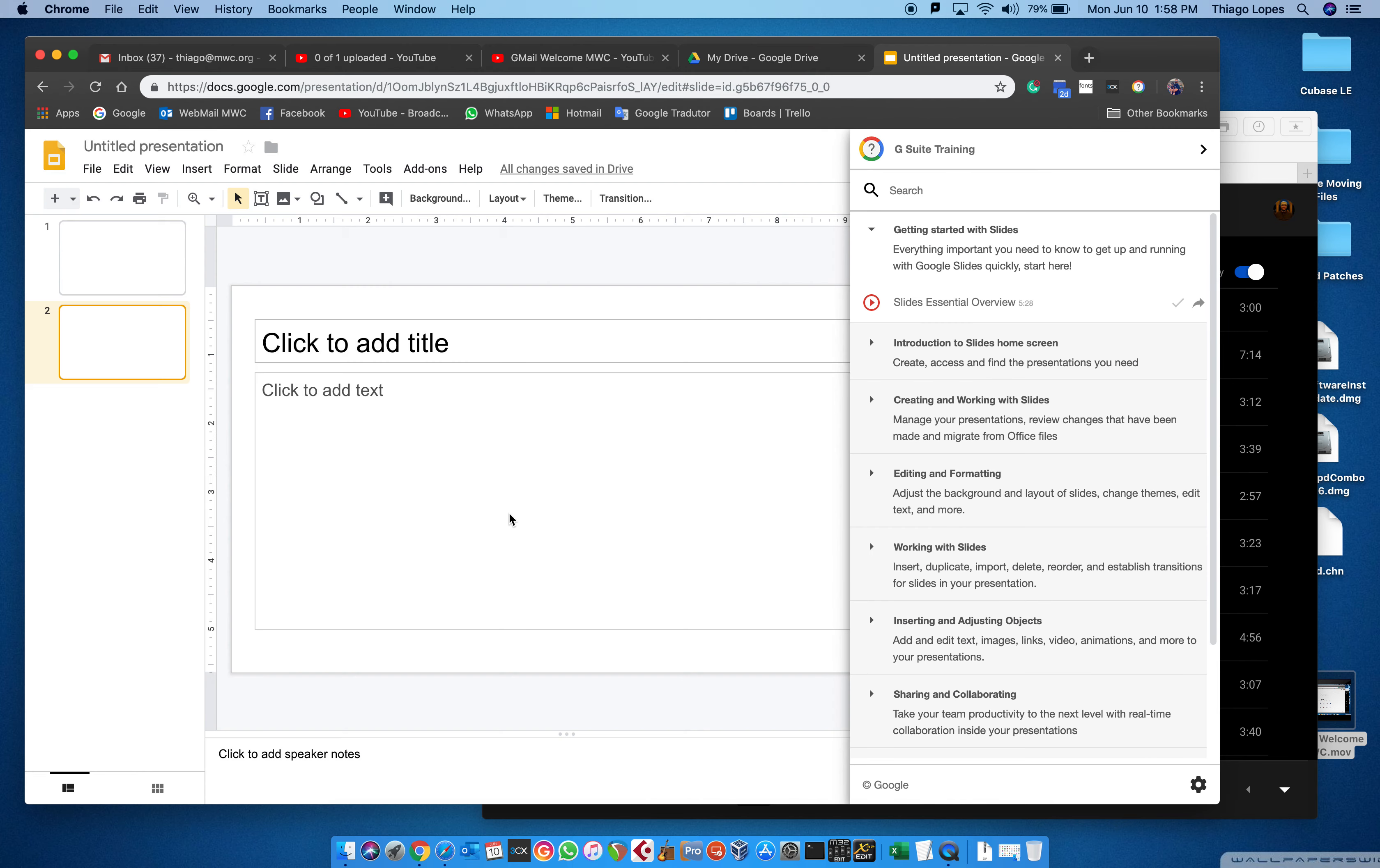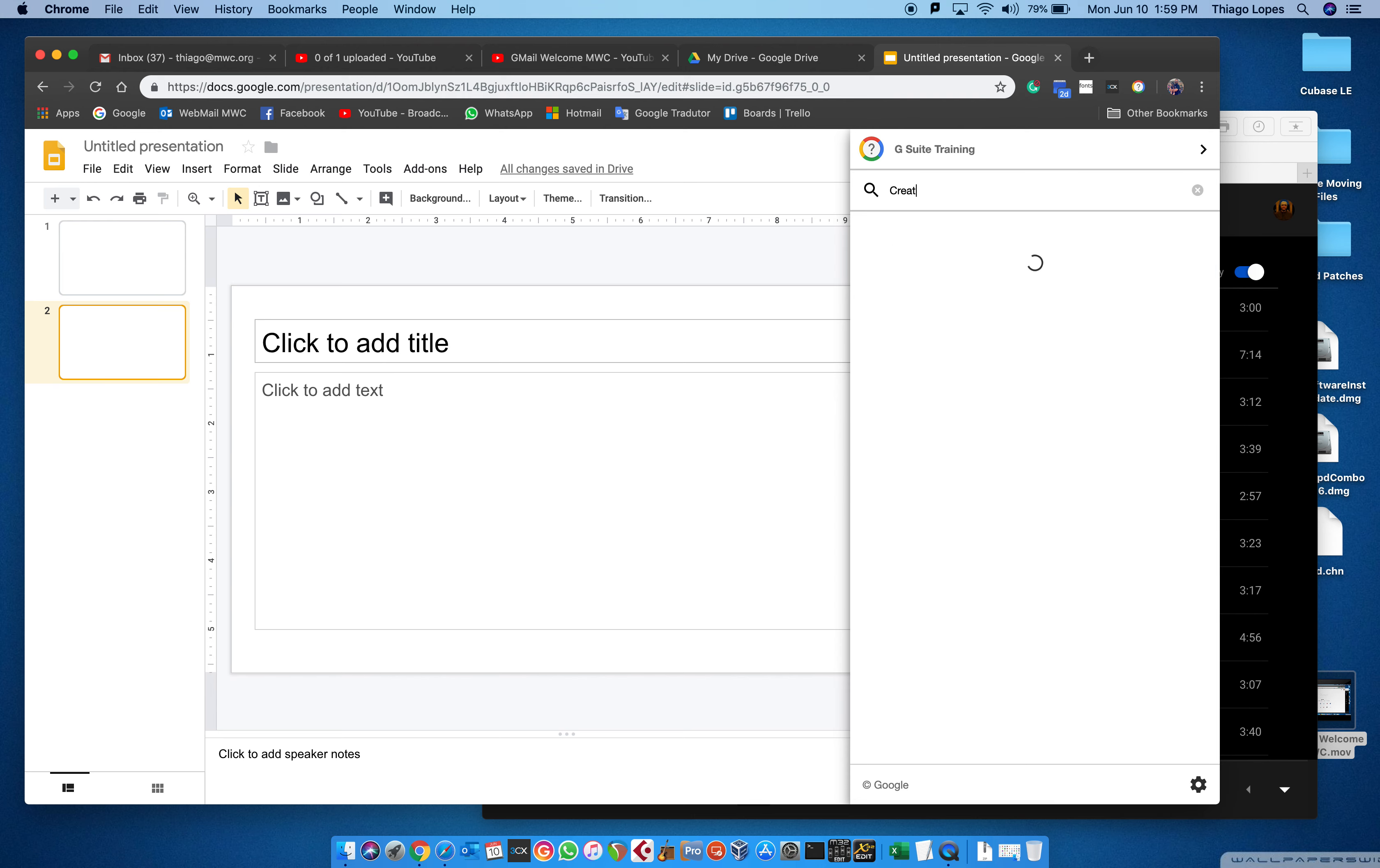The thing is, nobody knows how to use everything. I don't know how to use all the tools inside Google Suites because there's a lot of things, but you can learn. If you do that, you're gonna have a world of options and features, and you can search for whatever you want to learn.